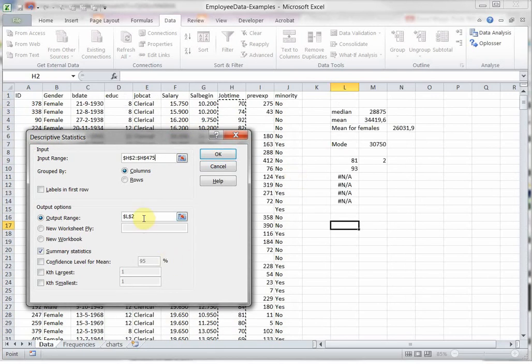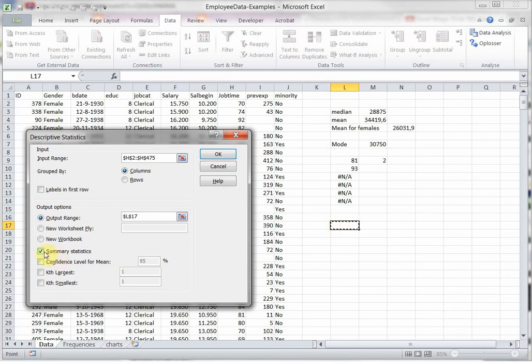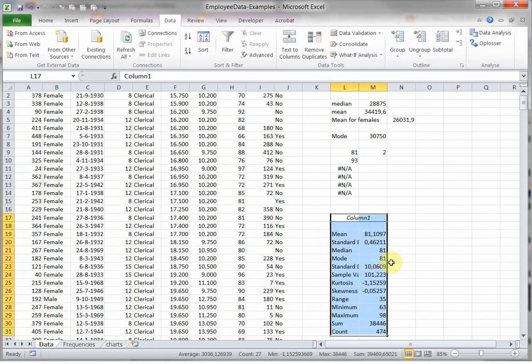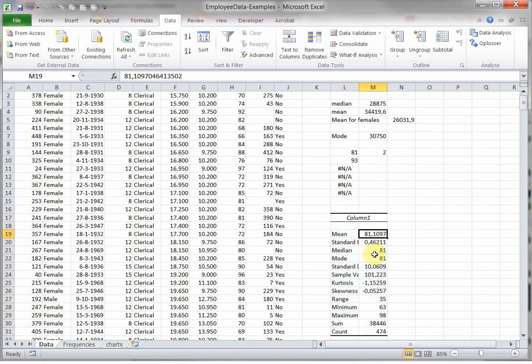And output range, well let's put it indeed in L17, and make sure you want to see the summary statistics, click on okay, and there it is. The mean, the mode, it only returns one again, the lowest one, and the median.